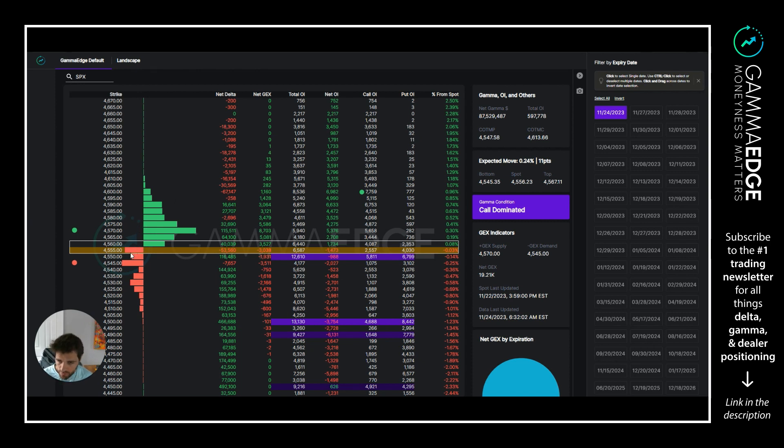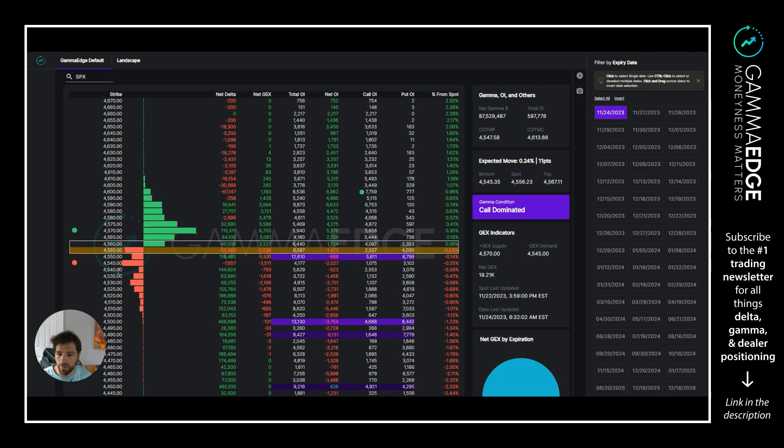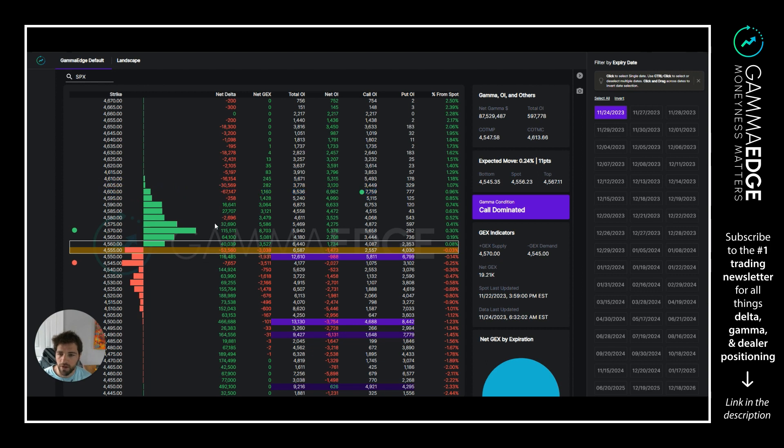Moving on to zero DTE, here zero DTE structure is very clear. What I mean by that is transition zone is 4555 to 4560, plus GEX 4570, negative GEX 4545. Those goal posts are very clear. We do have COI up at 4600.